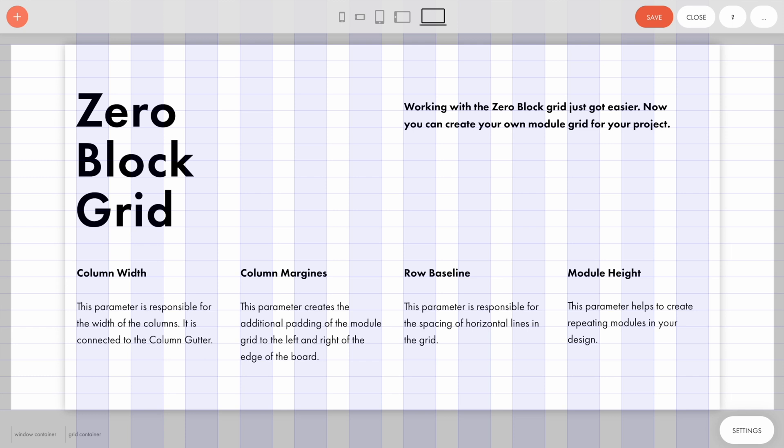The grid helps you define the basic structure of your design and work faster with the layout. It creates a unified layout of all the elements and blocks of the website and helps to maintain the visual order. By default, Tilda uses the 12-column grid.